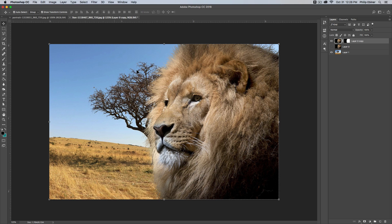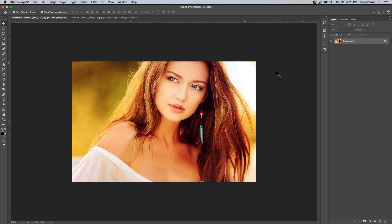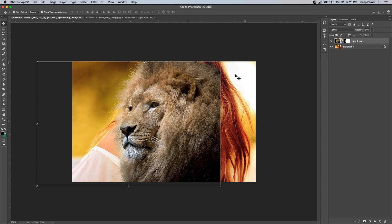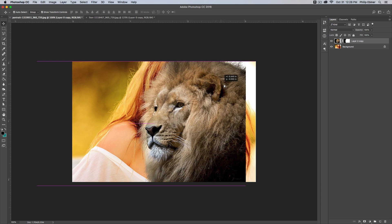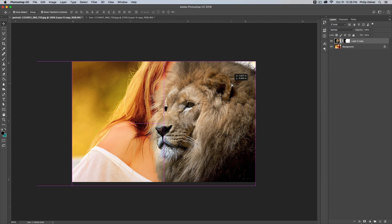...control C if you're on a PC, I can go to another project, this lady over here, and paste it command V. So now we have this lion layer.